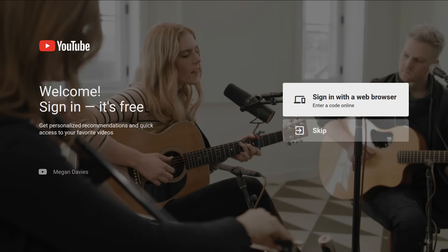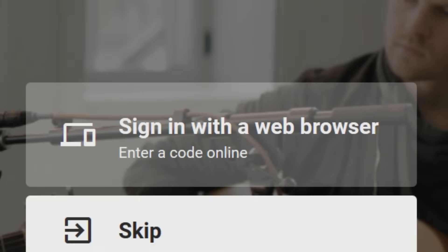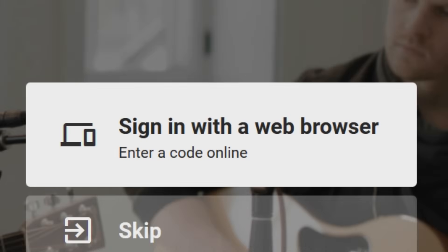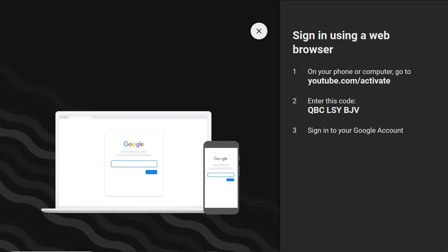Open the YouTube app on your device. Click on the sign in button here. Get the code!